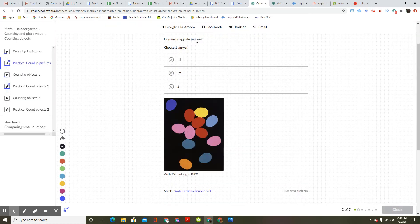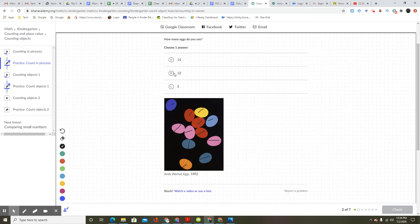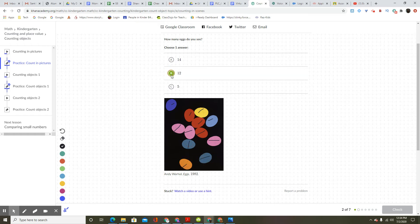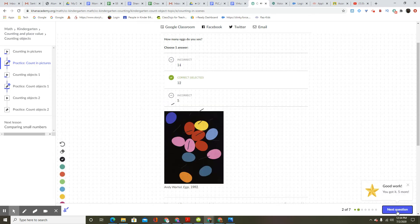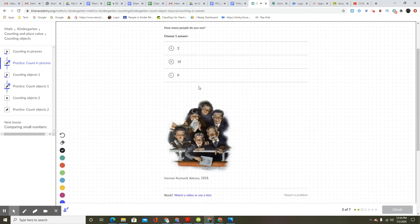How many eggs do you see? One, two, three, four, five, six, seven, eight, nine, ten, eleven, twelve. Answer A is 14, answer B is 12. Good work. You got it. Five more.